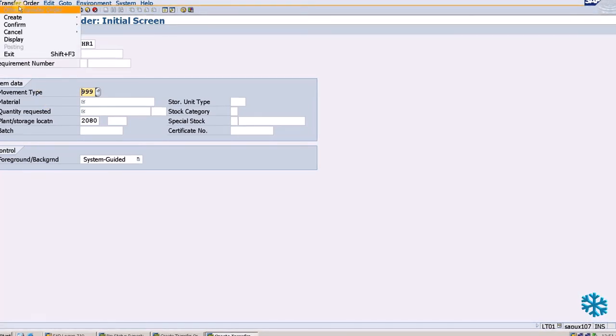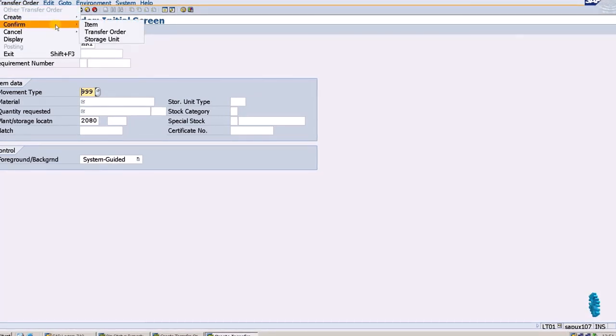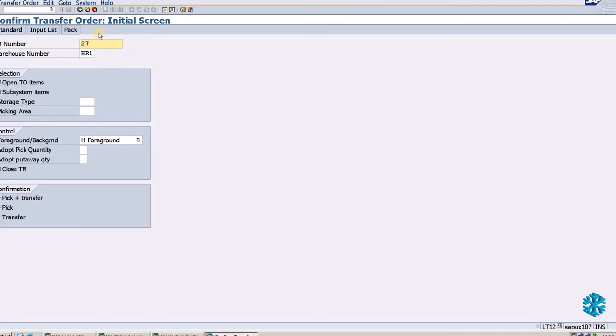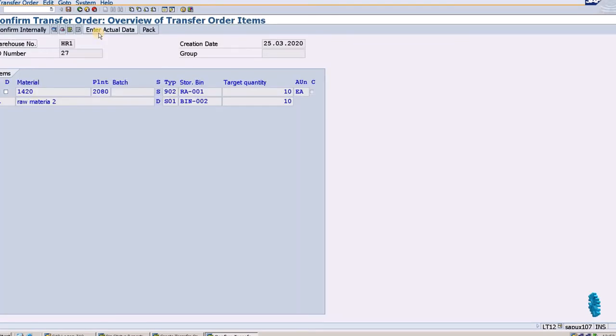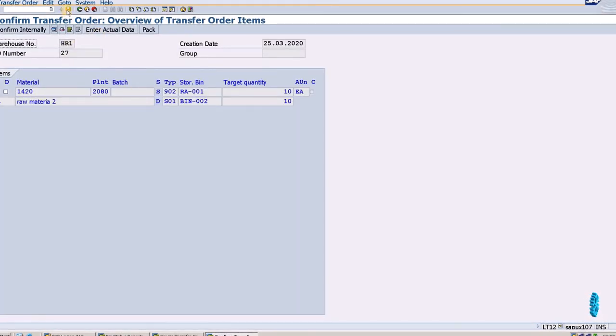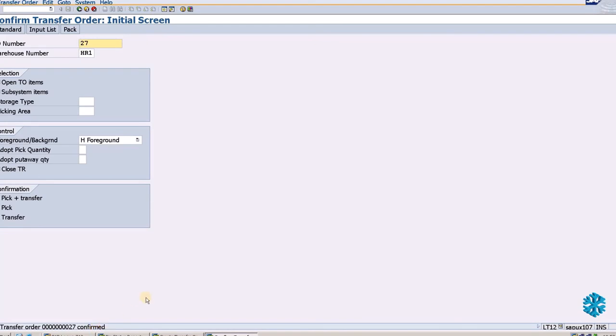Here you can see transfer order. I will click confirm, then press enter and click on the save button. Now it shows that transfer order is confirmed. I want to verify.